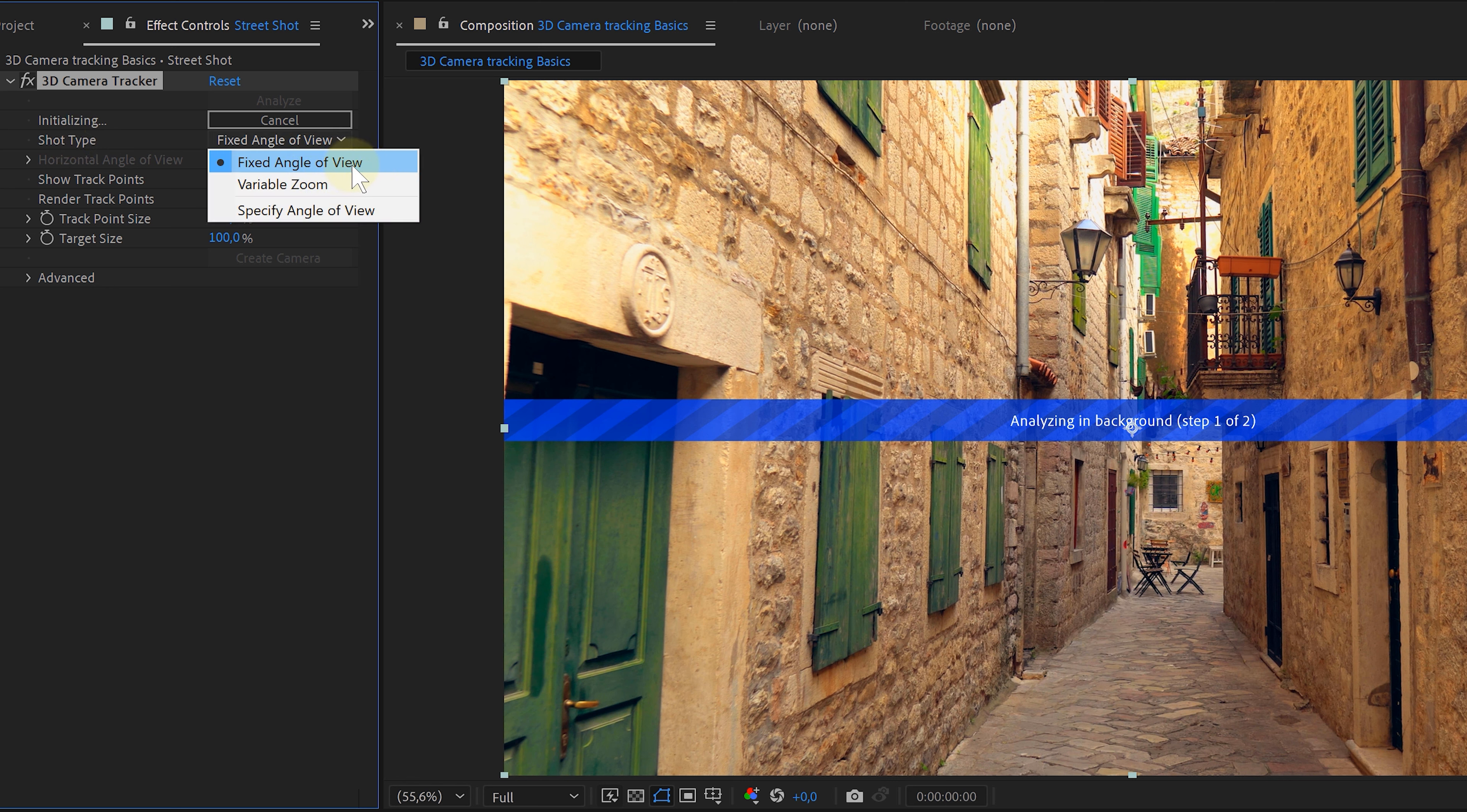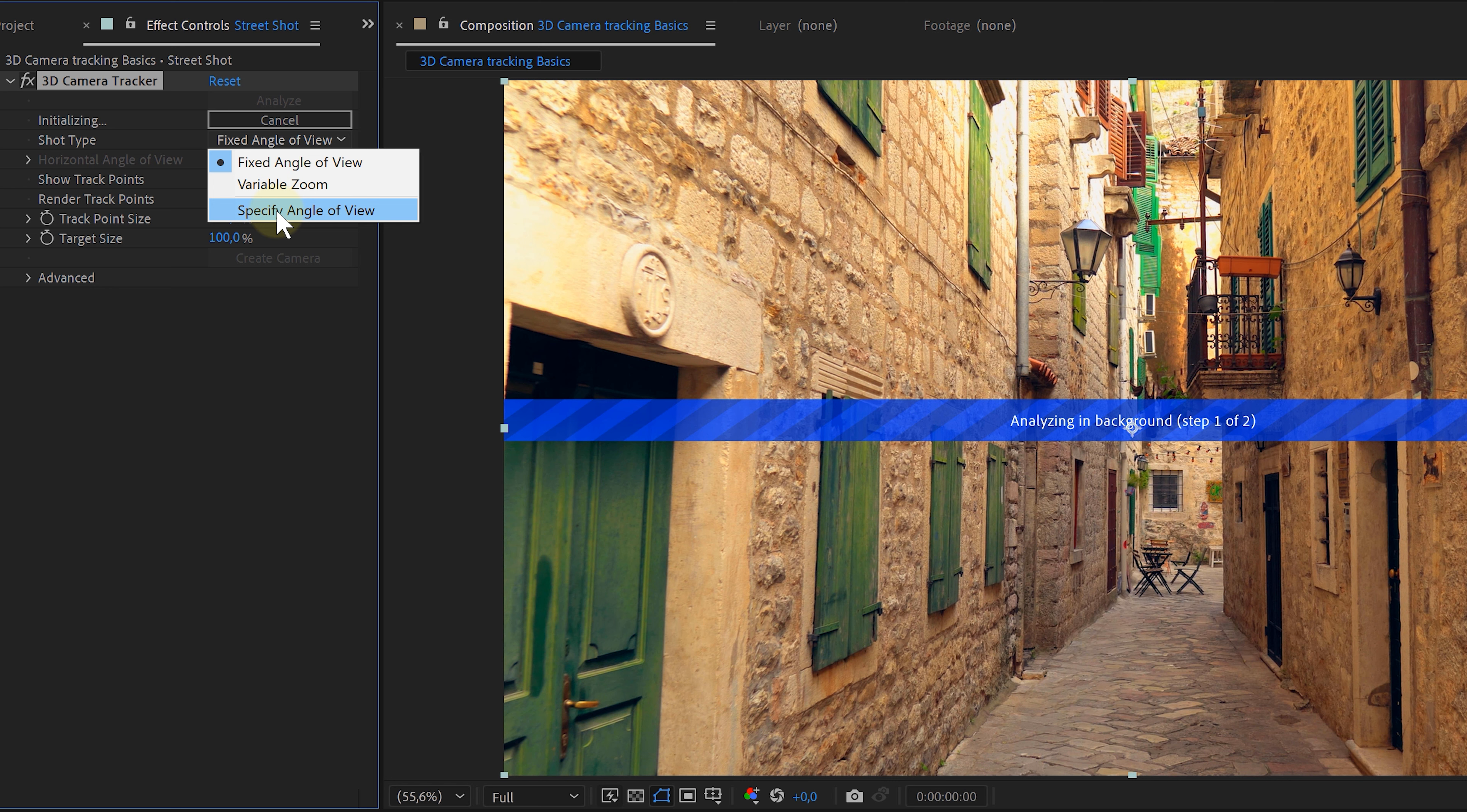The first one is the shot type and has everything to do with focal lengths. The default setting is fixed angle view. Here, After Effects will try to guess the focal length I used while shooting. This will be the setting you use most. The next one is the variable zoom and I think this is quite self-explanatory. When you zoom during your shot, this is the setting you want.